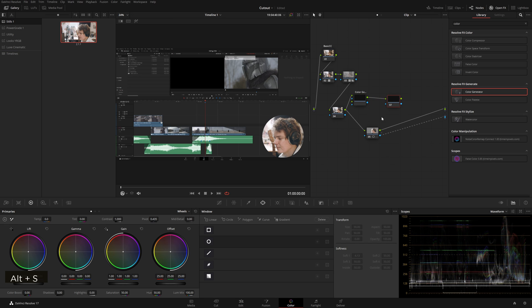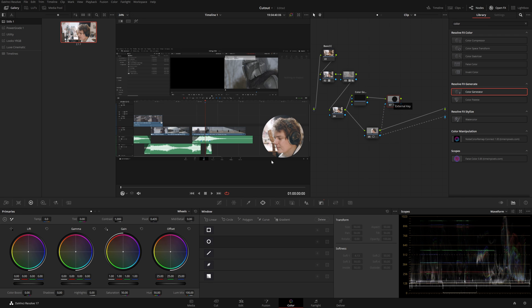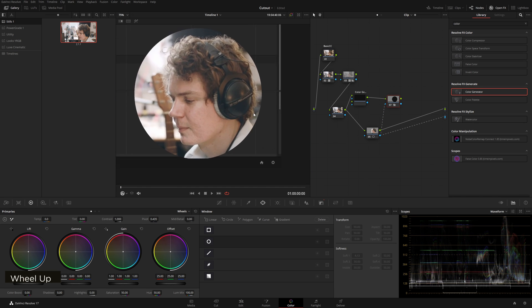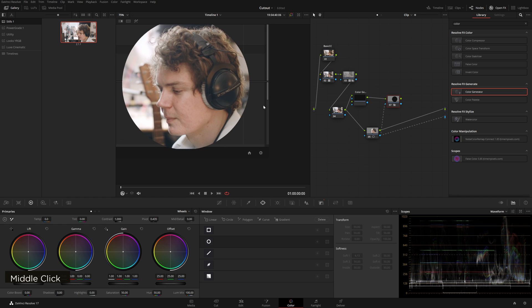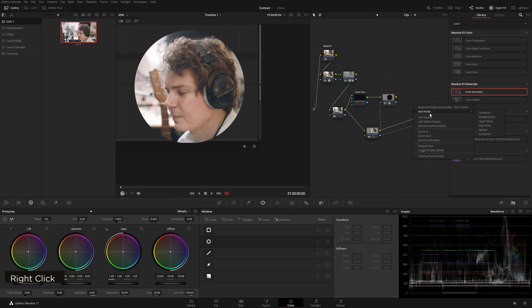From here we can take the alpha output from our circle window from before. Now we're getting that but that's not really giving us much of a drop shadow. So let's zoom way in so we can really see, still no drop shadow.